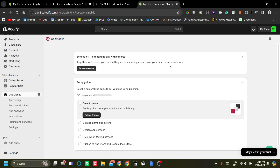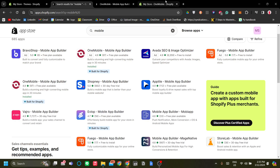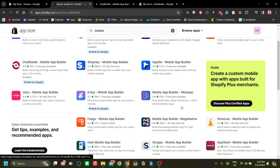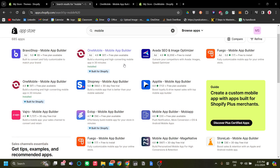In this video, I'll show you how to convert your Shopify web store to a mobile app using an application called OneMobile. Looking at the Shopify app store, there are a few mobile app builder services to choose from, but I think OneMobile tops them because it's the simplest to use and it's built for Shopify, which means it has 100% perfect integration with Shopify.